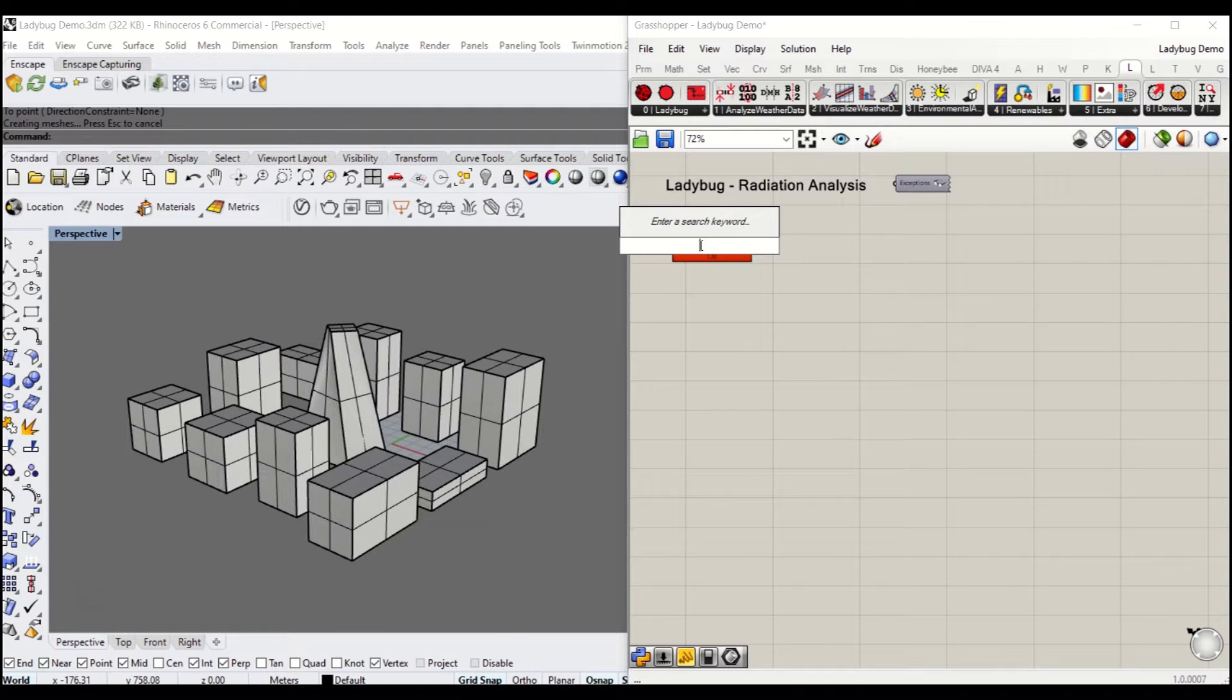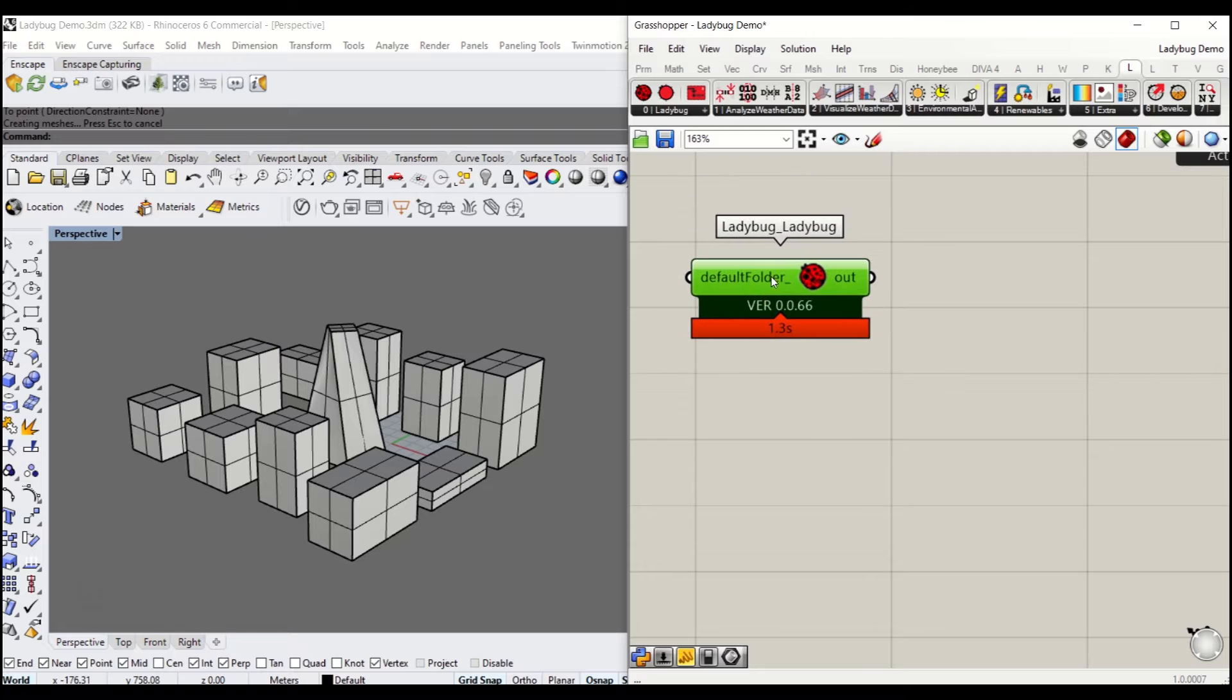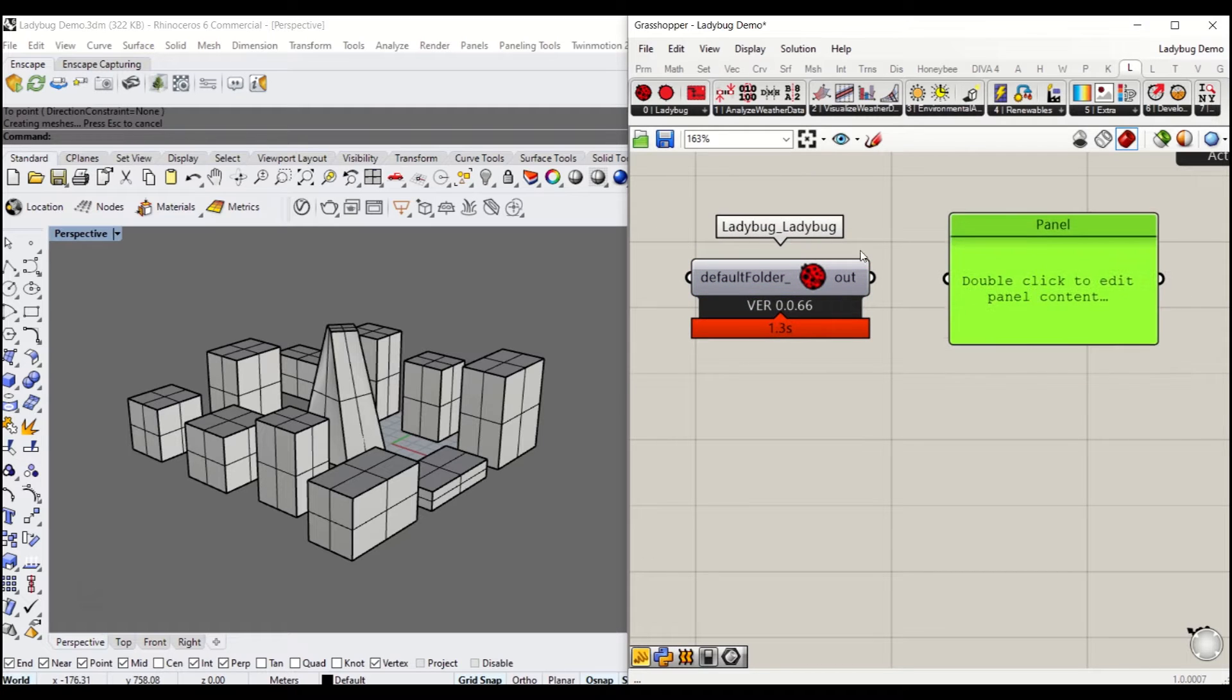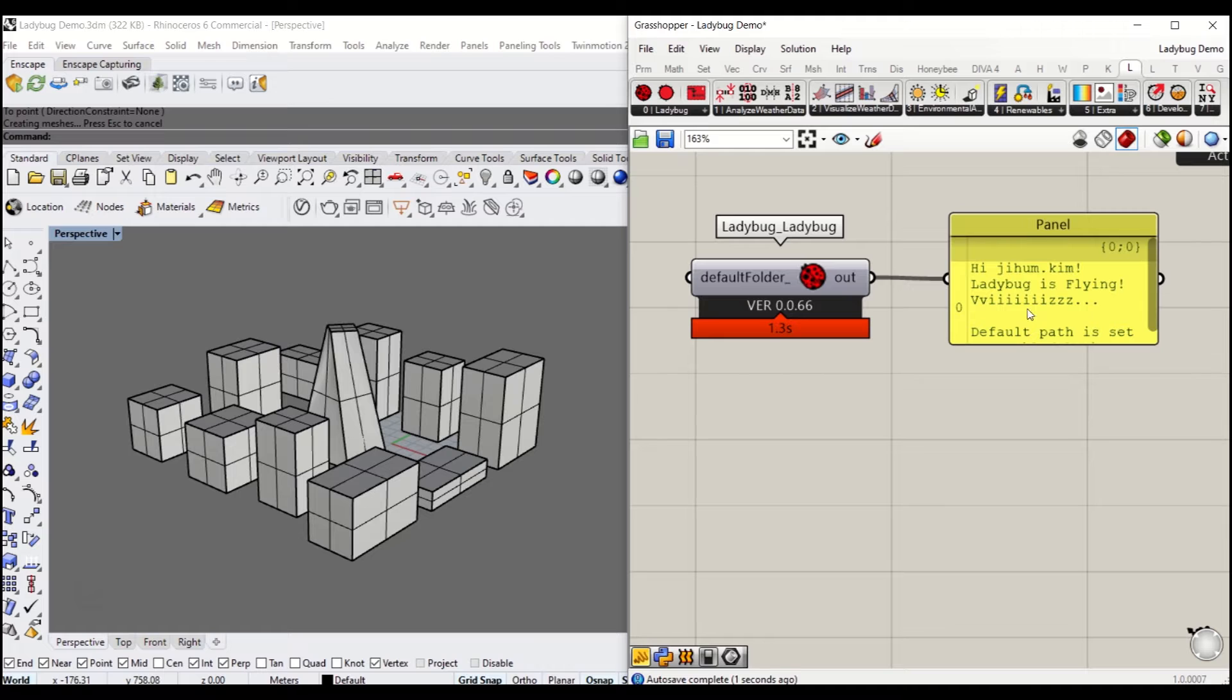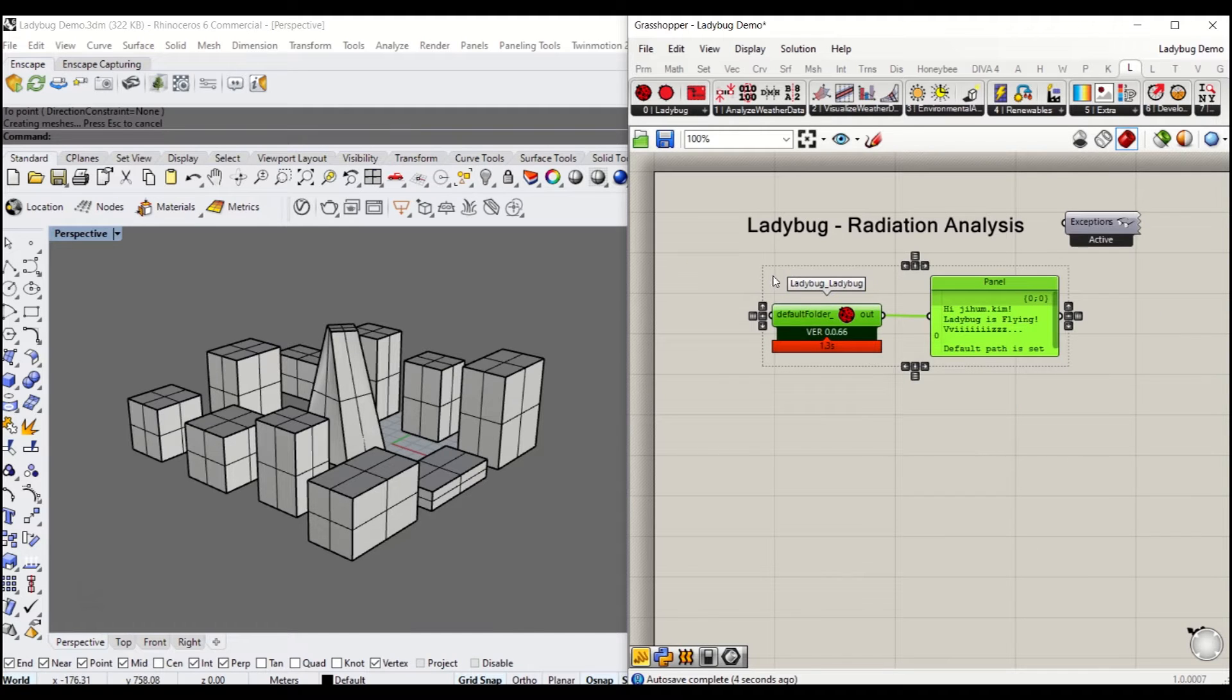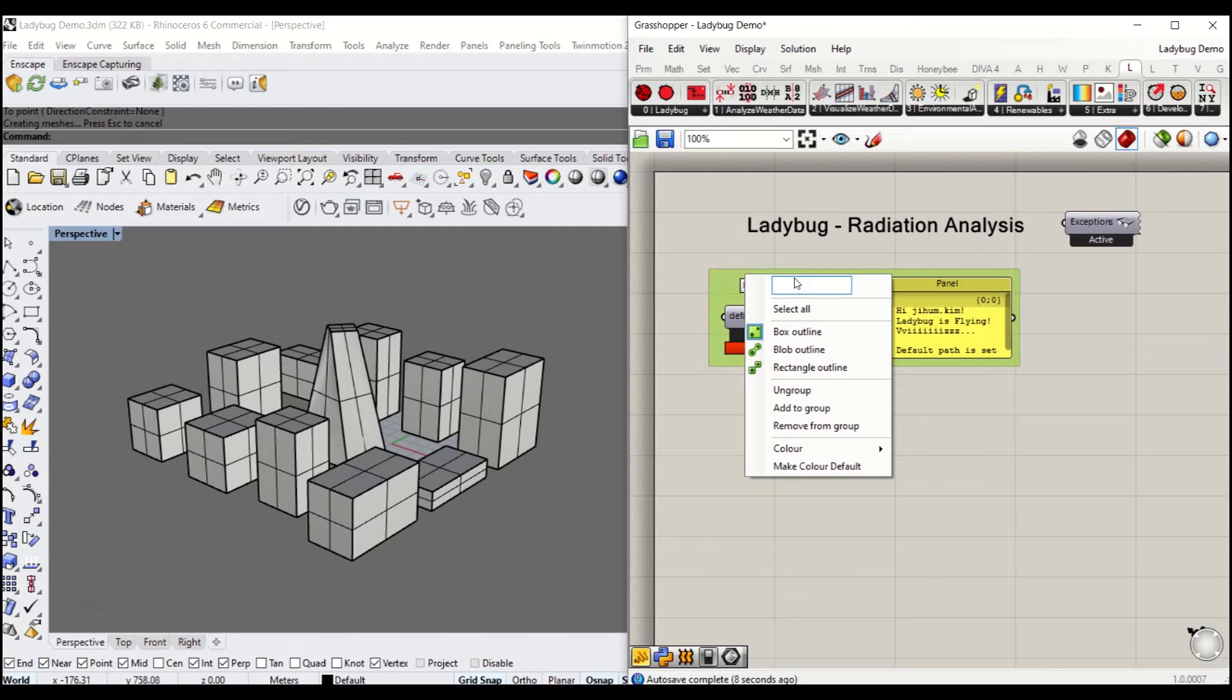First of all, you need to set up Ladybug under zero Ladybug. To see whether it's actually working, simply plug the panel to the output. I'm going to group it and call it setup.